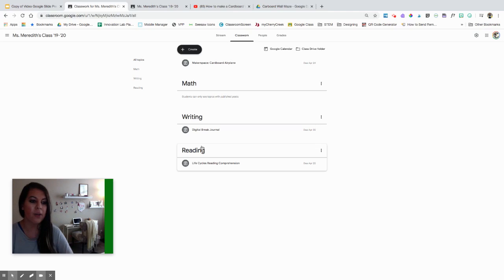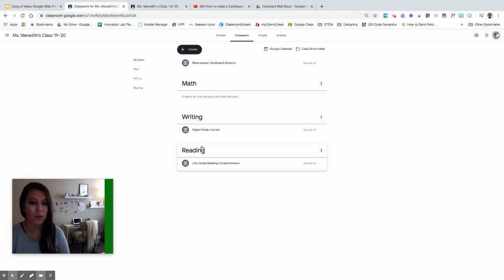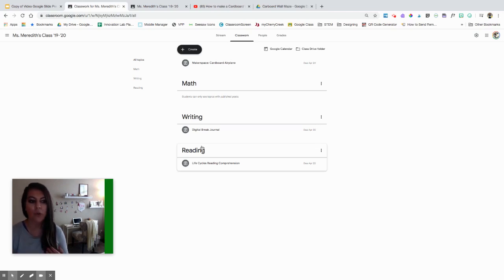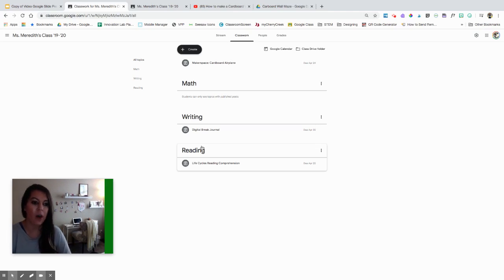I've seen teachers use topics in different ways. You can go this route with subjects. You can also, if you have different co-teachers in your class, label each of the topics with the teachers' names using the same Google Classroom. Or if you're doing remote learning, summer school, or just a short period of time, you can label the topics with weeks. Kids will see topics in their classwork as well.